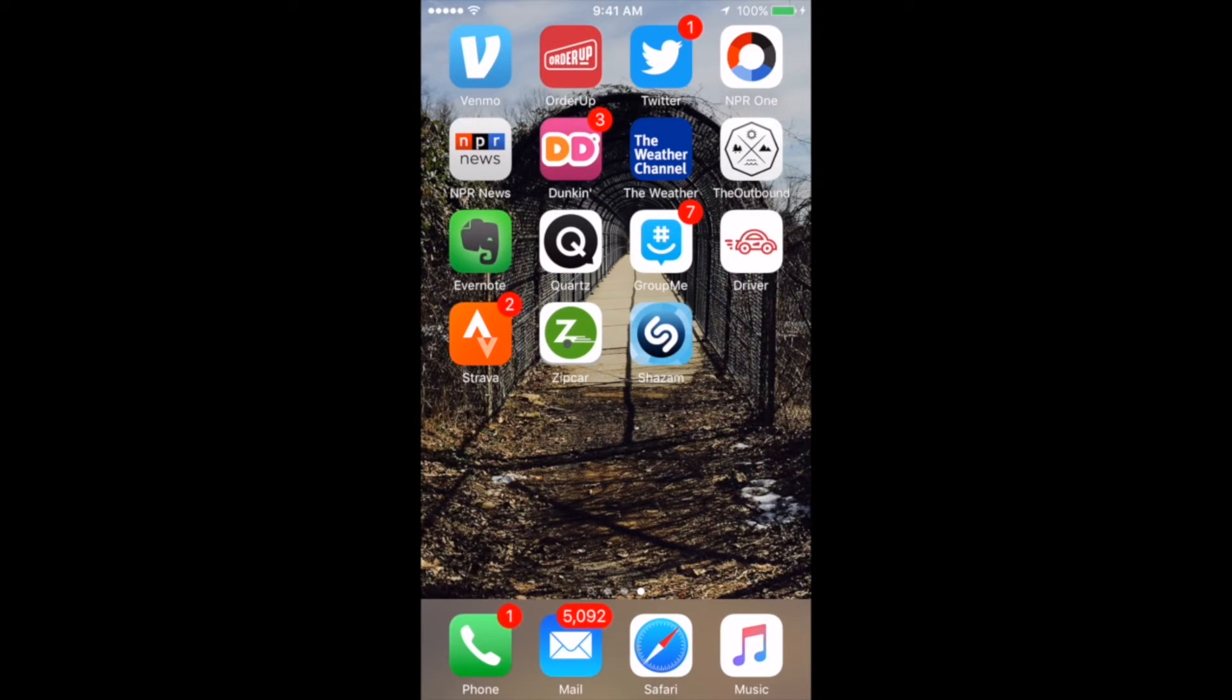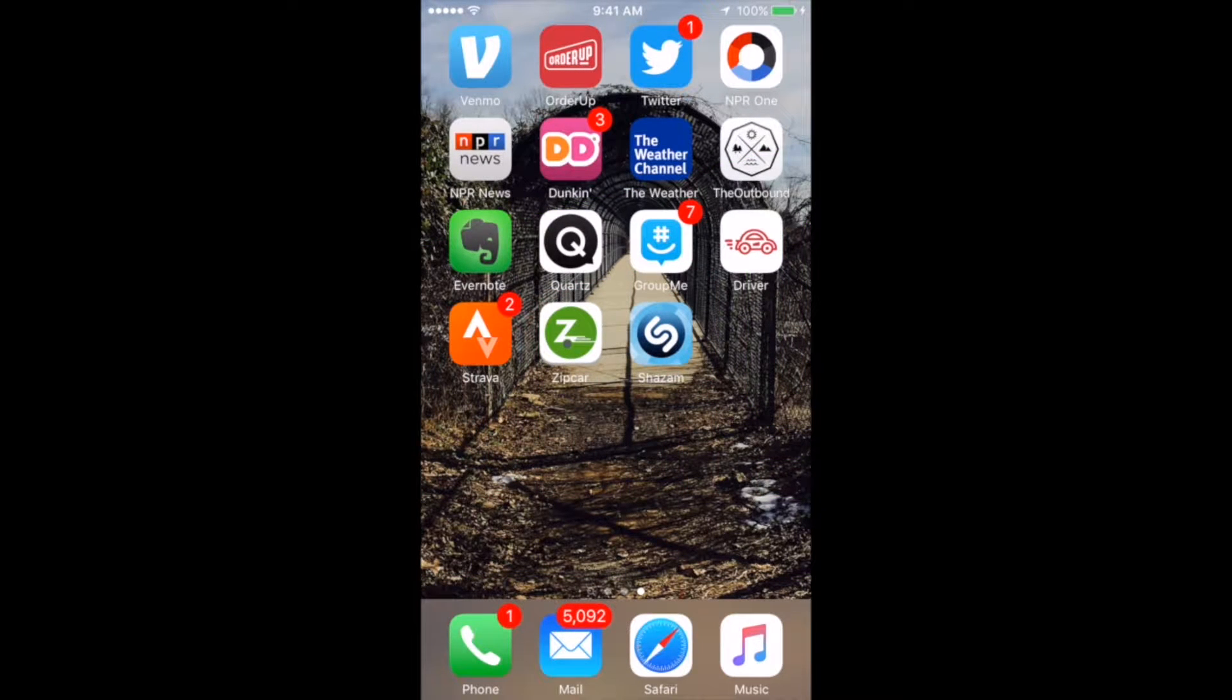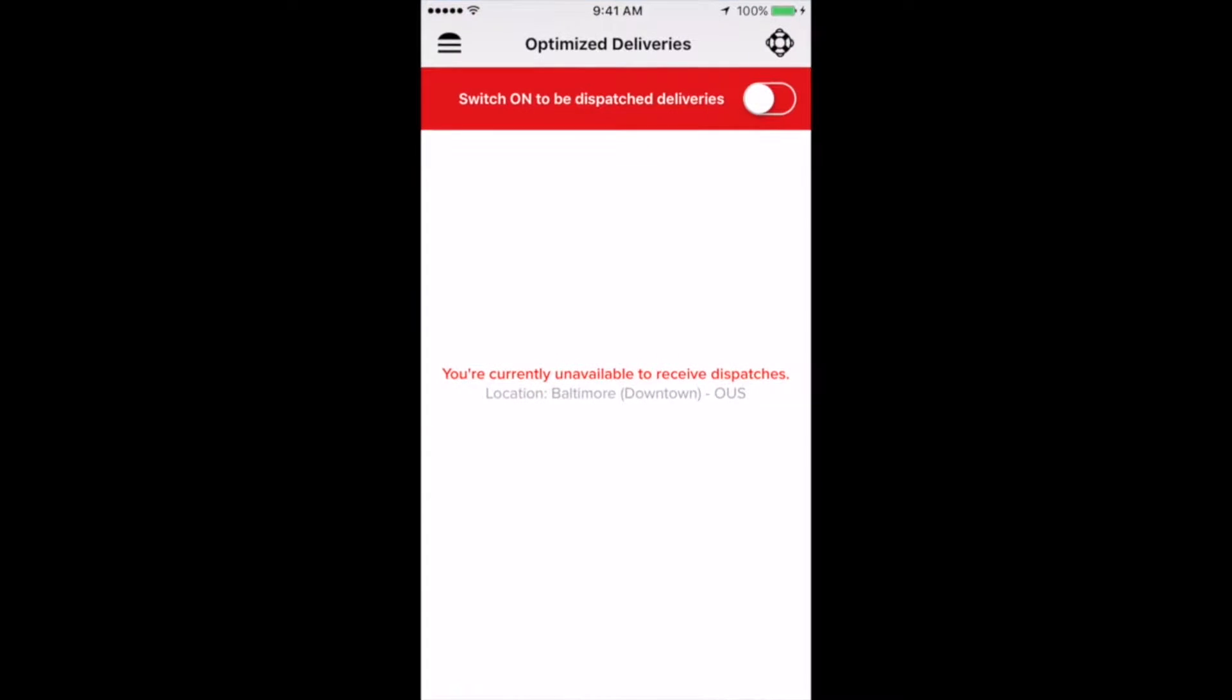So the first thing you're going to do is log into the Driver app using your OrderUp customer account information. Once you're into the app, you'll see a screen with this big red bar with a toggle switch across the top that says, Switch on to be dispatched deliveries. This is the screen where you'll actually see the dispatches as they come to you while you're available for deliveries. It's important to remember that this switch should be kept off unless you were scheduled to drive at that time. We'll get into the specifics of that later on.